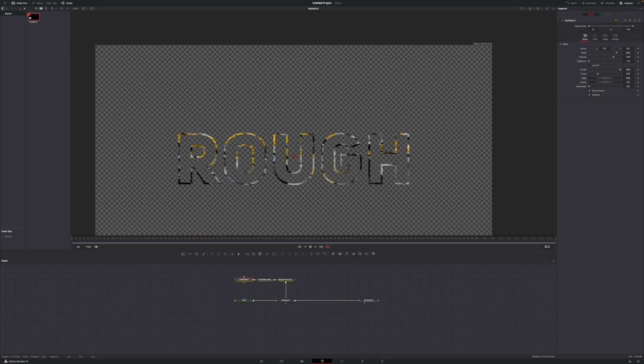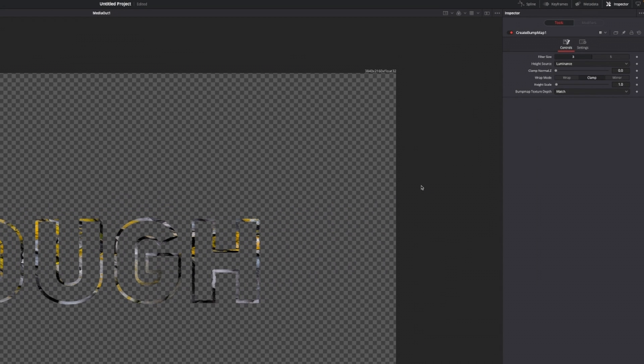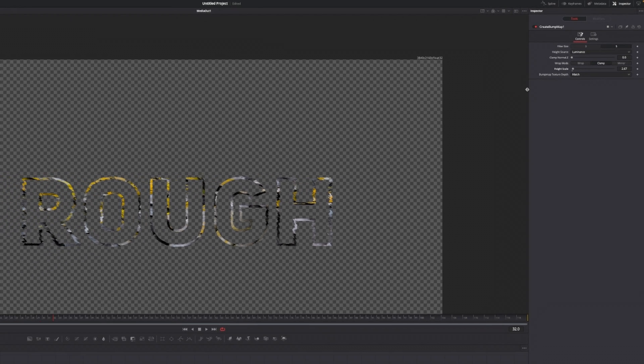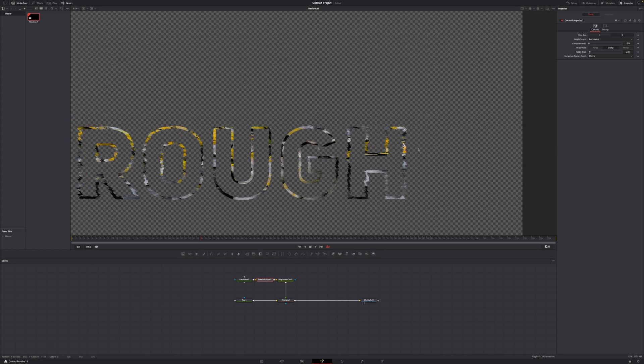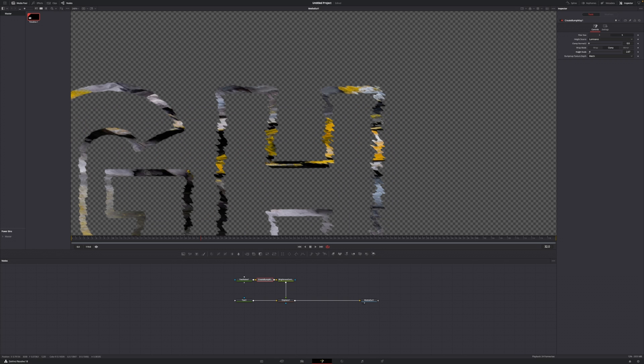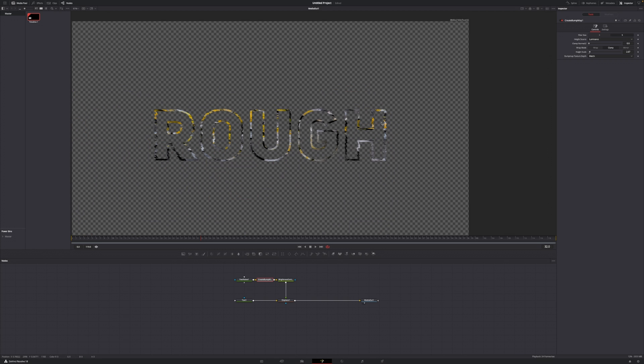But we can increase that look by just a couple changes within the create bump map node. In the create bump map node, what we want to do is only increase our filter size from 3 to 5, and then go down towards this height scale and increase that to around 2.67. This has already drastically increased the edges look, and if that's enough for you, you can leave it as is.